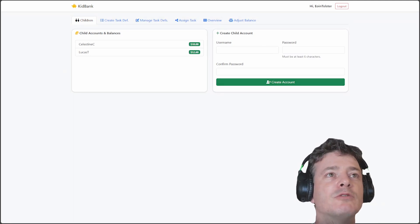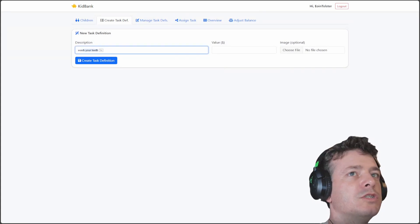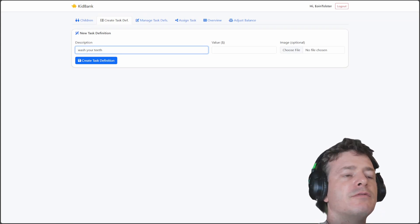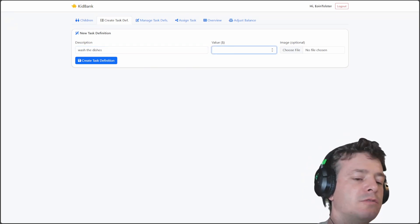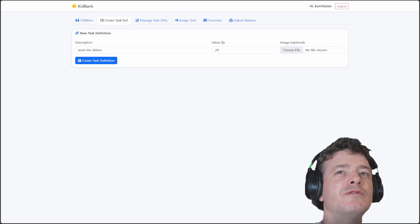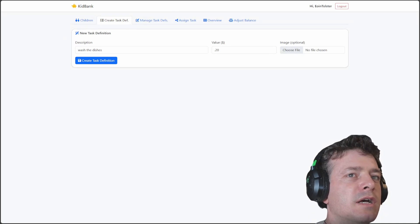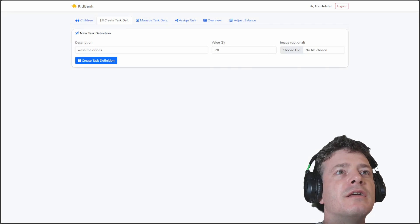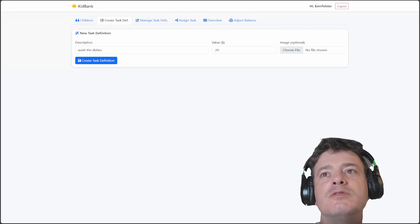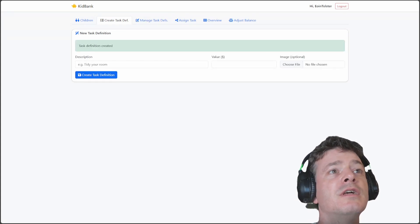So you log in and I've got two kids — Celestine and Lucas — and you can create your own child here and create your own account. You can create different tasks too. Let's say I want him to wash the dishes. I can give it a value, say $0.22, and then I can choose an image — something I made on ChatGPT. Let's see if I can choose any image — here's a pub one. We'll go create task definition and there we go, we've created that task.